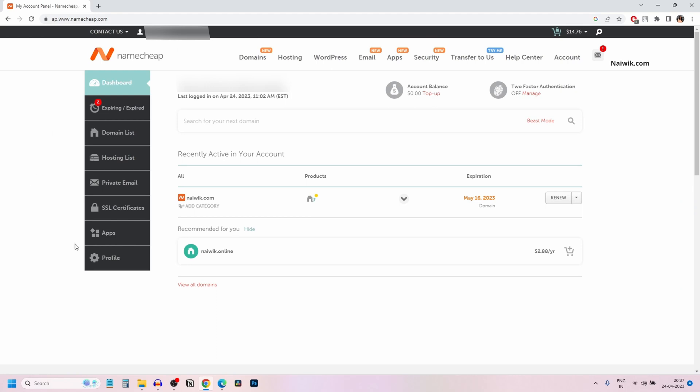Once you are signed into Namecheap, the user interface will look like this. Under dashboard, it will show you the list of domains you currently have. Here you can see that my domain nyivic.com is due for renewal.